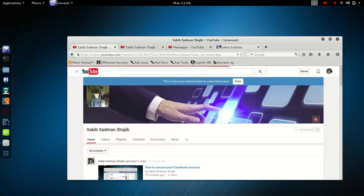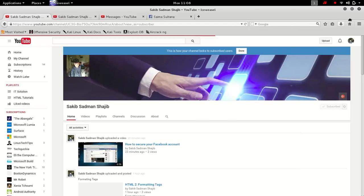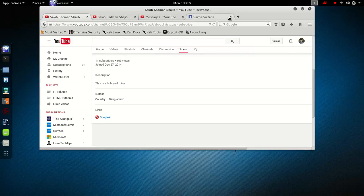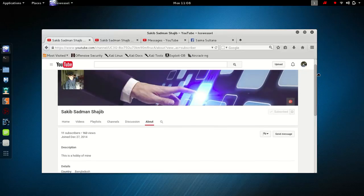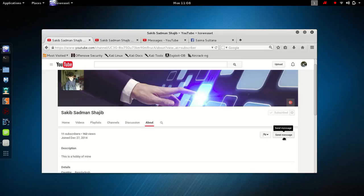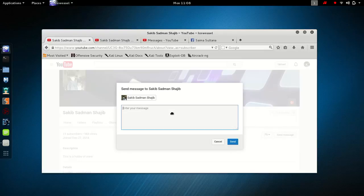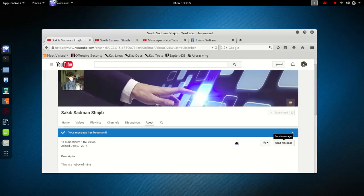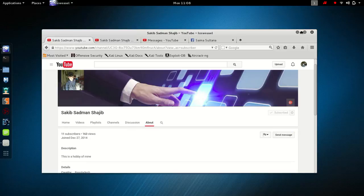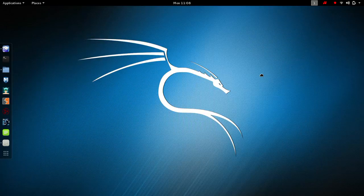Sorry for the internet speed. Here you can see there is a 'Send Message' button — click there, type your message, for example 'hey' or something, and send it. Your message has been sent. In this way you can text any channel.